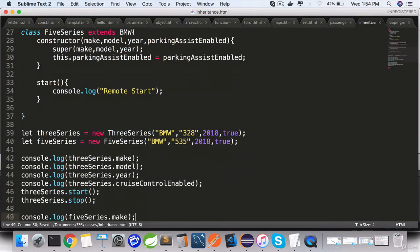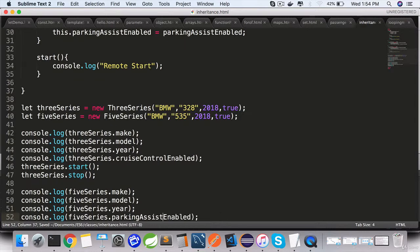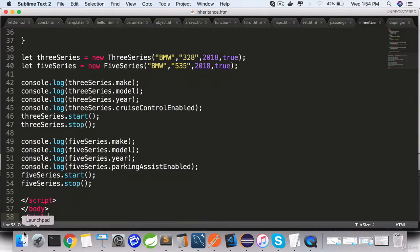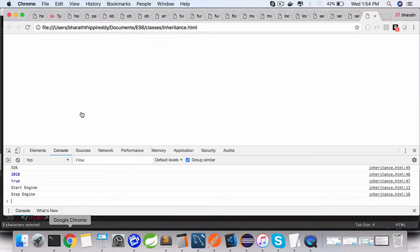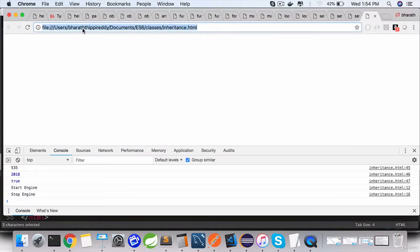Now when you invoke 5 series.start, it should display remote start. Go to the browser, refresh, you see remote start and stop engine.